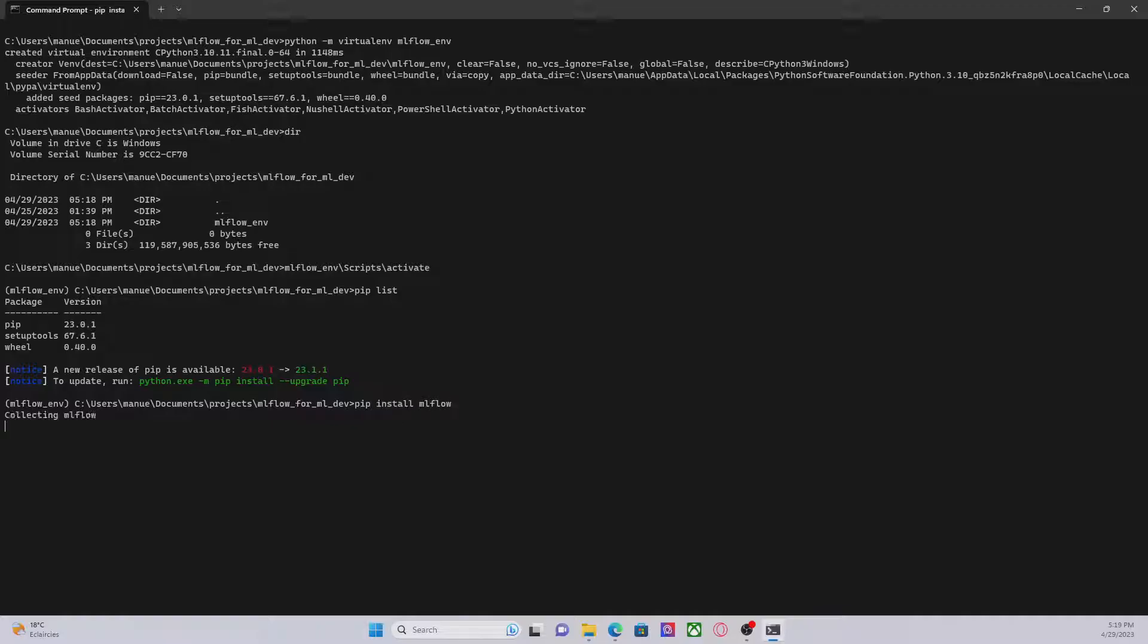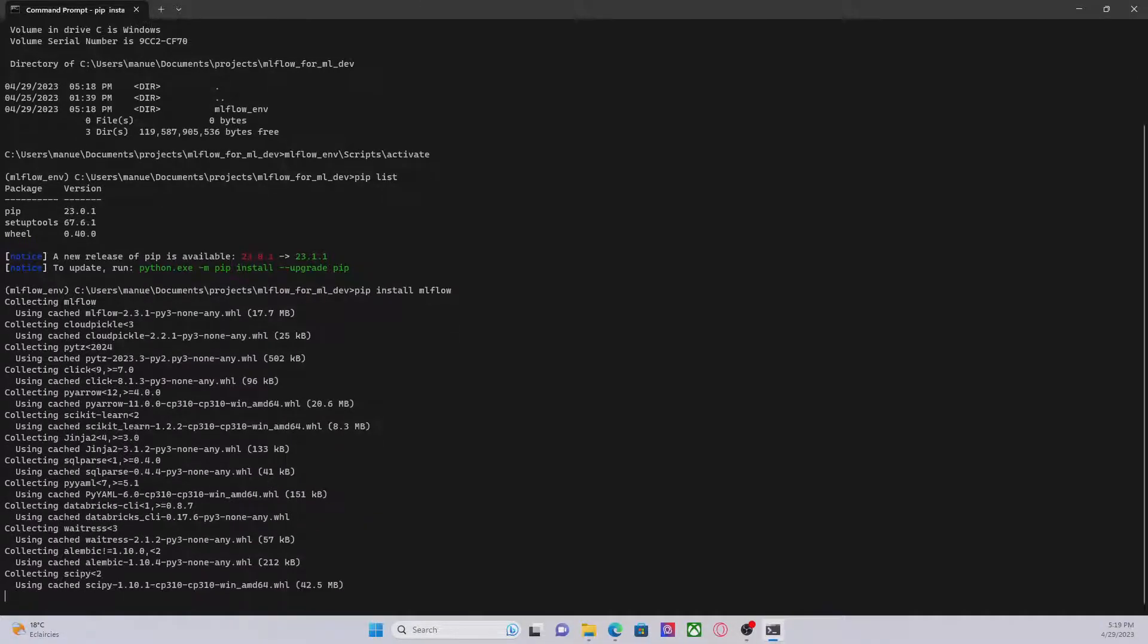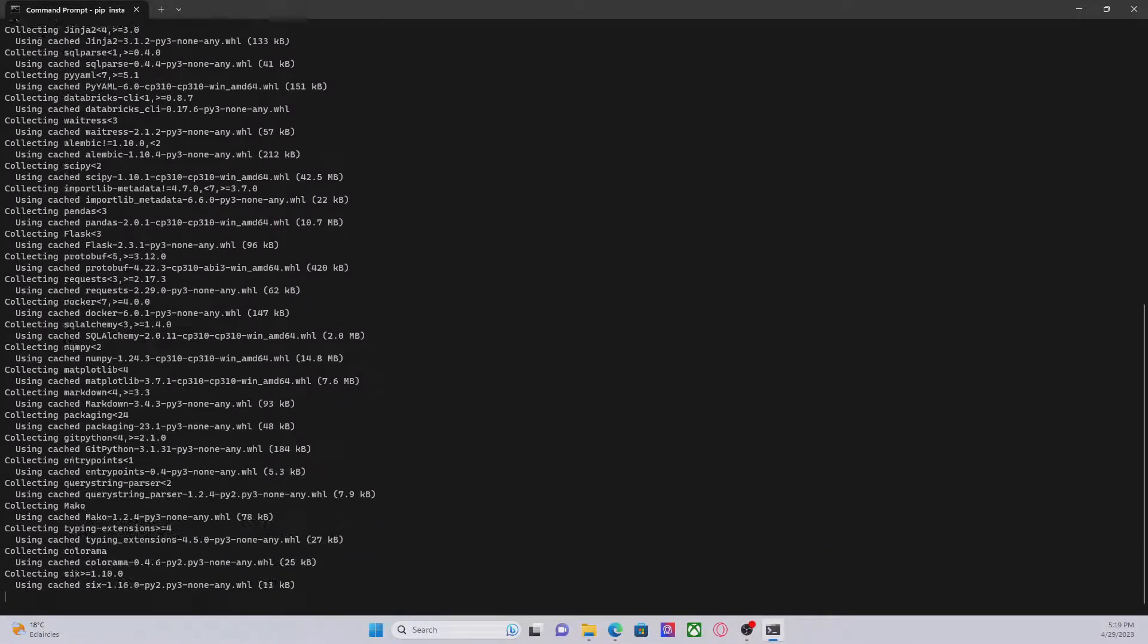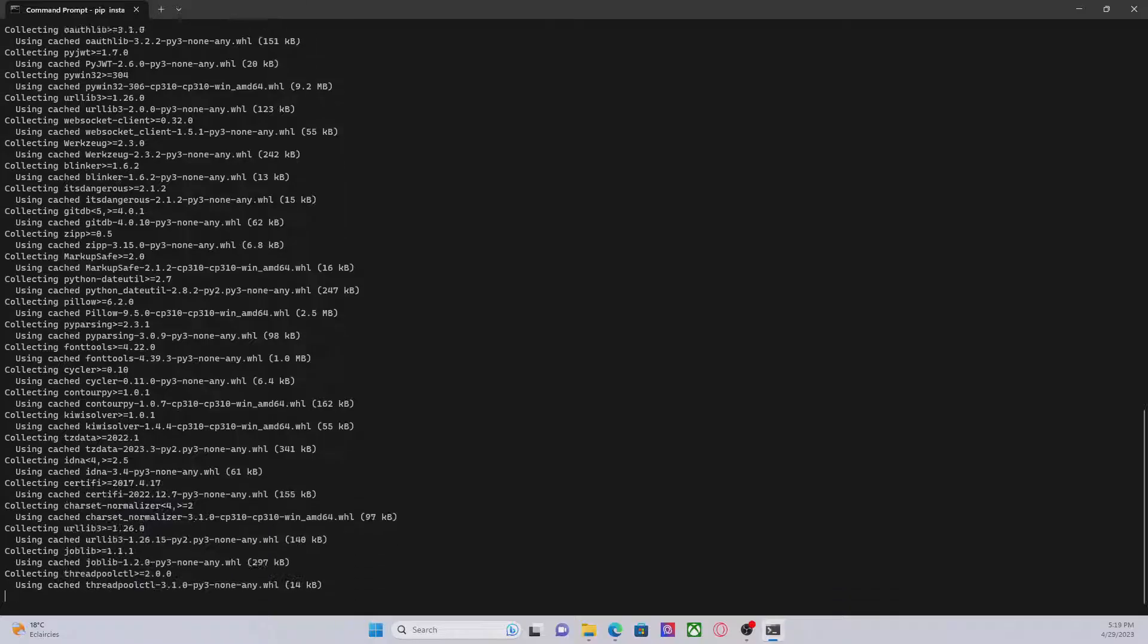This command will install the latest version of MLflow. So this may take some time.